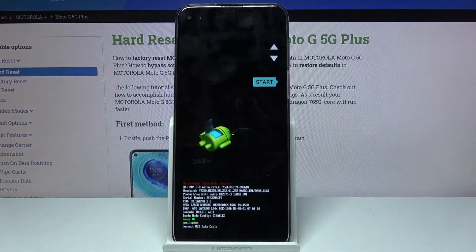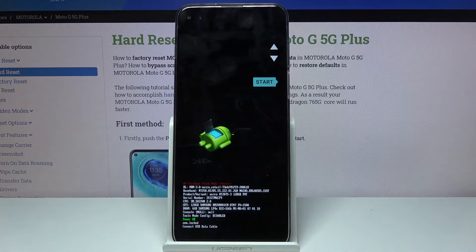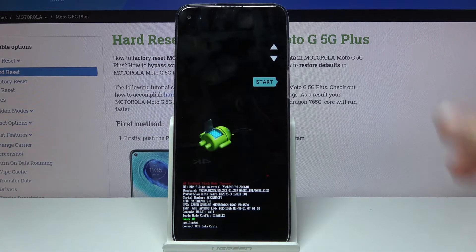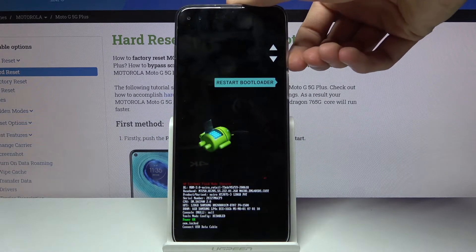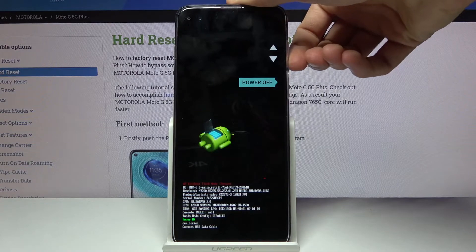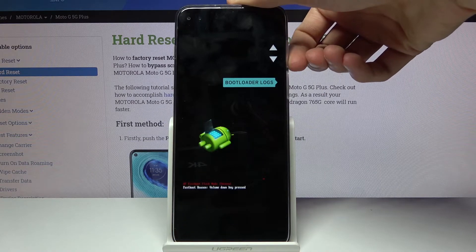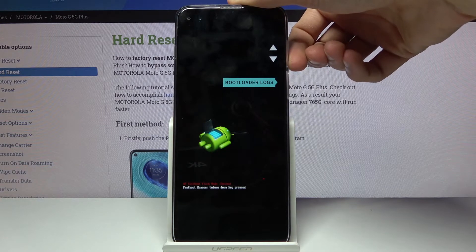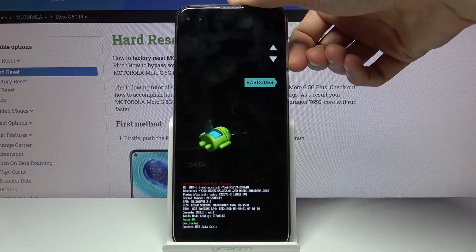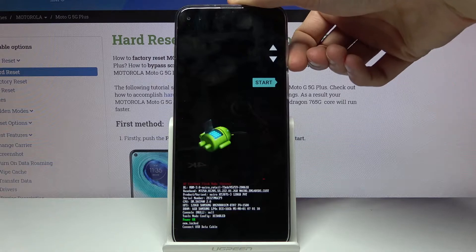So we are now in fast boot or in the boot mode and in here you will use volume keys to navigate and you can access bootloader logs, barcodes,